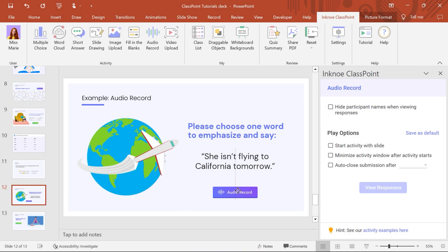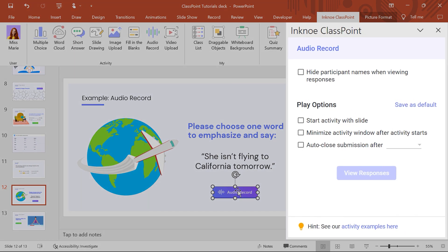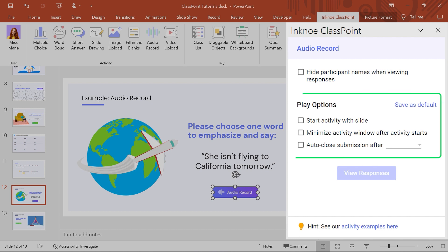Next, let's customize the behavior of this question in the side panel. You can choose to hide the participant name that appears on their submission and set the play options. For this example, I will just set the question to start automatically once we visit the slide.